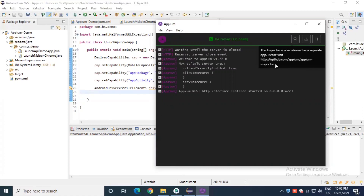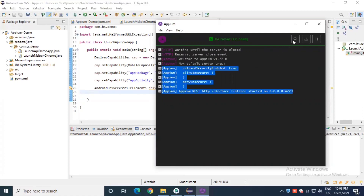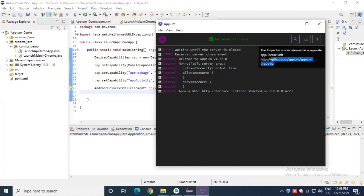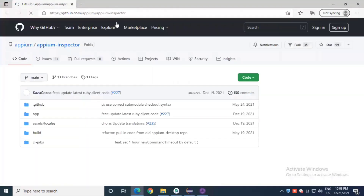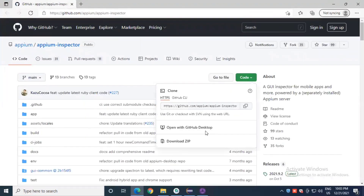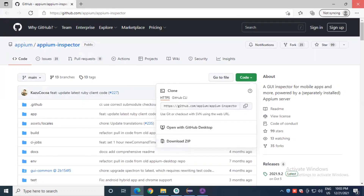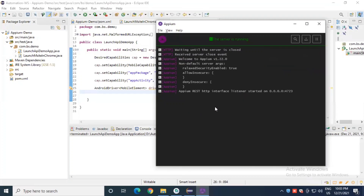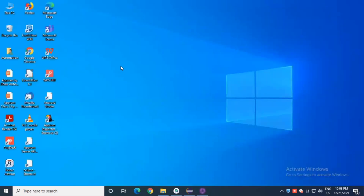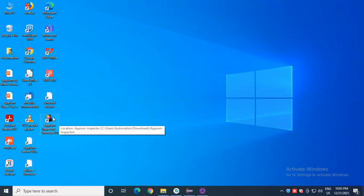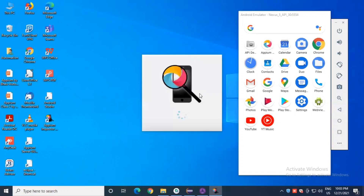In the latest version, the Inspector has been released as a separate app. Please visit the Appium Inspector GitHub link. We need to download Appium Inspector from this GitHub link. We already downloaded it in the first session where we downloaded all required software for Appium automation. Download the zip file, install it, and create a shortcut on the desktop.